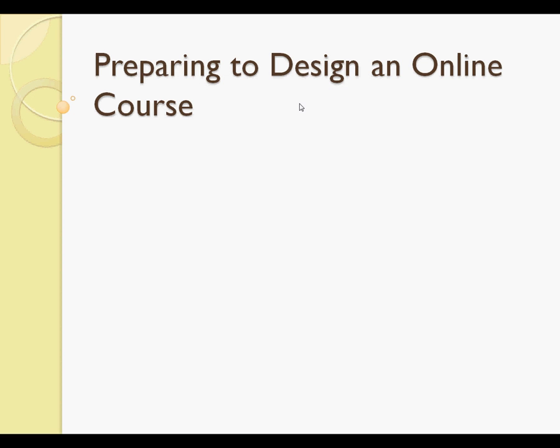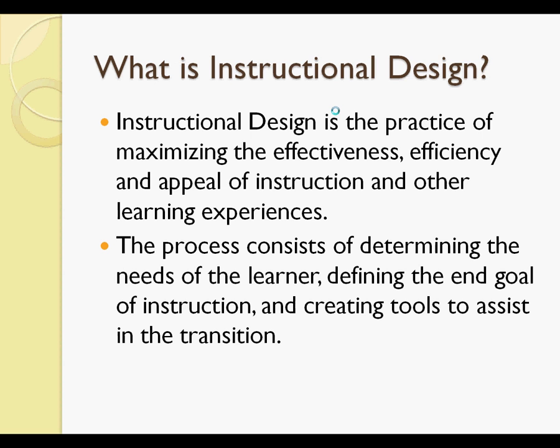Preparing to design an online course. What is instructional design? Instructional design is a practice of maximizing the effectiveness, efficiency, and appeal of instruction and other learning experiences. The process consists of determining the needs of the learner, defining the end goal of instruction, and creating tools to assist in the transition.